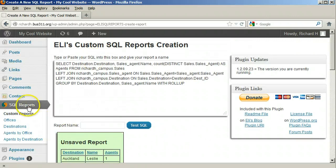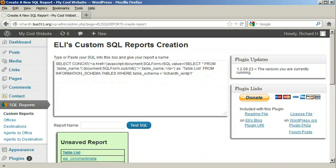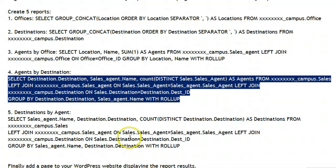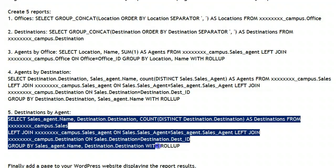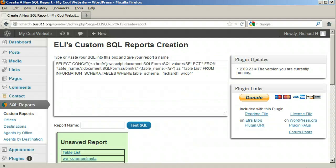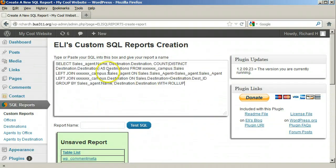Finally, click SQL reports one more time and copy over the fifth query, which is a table listing the destinations sold by each agent. Replace all the X's with your username and save this report as 'Destinations by Agent.'